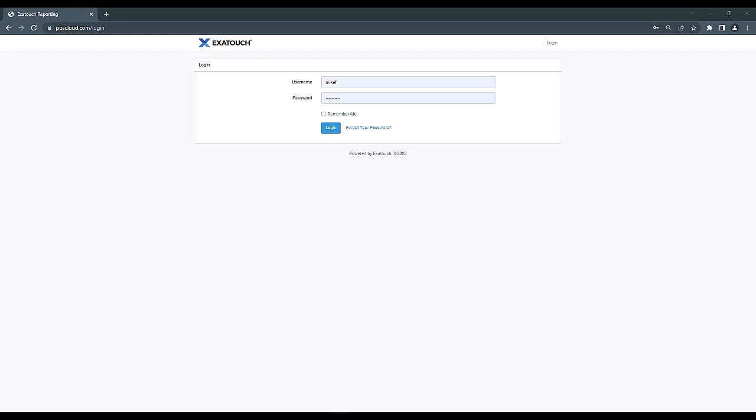Once a merchant is set up with a live Xtouch system, our tech support team will be able to set them up with a login to the POSCloud.com website, and because the reporting portal is browser-based, merchants can access reporting on any web-enabled device, including their cell phone.